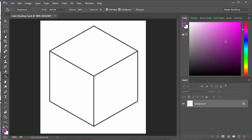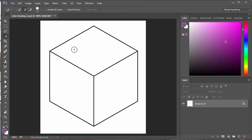First, I'm going to choose my quick selection tool. You can see the marching ants now around this shape — I've selected that top surface.